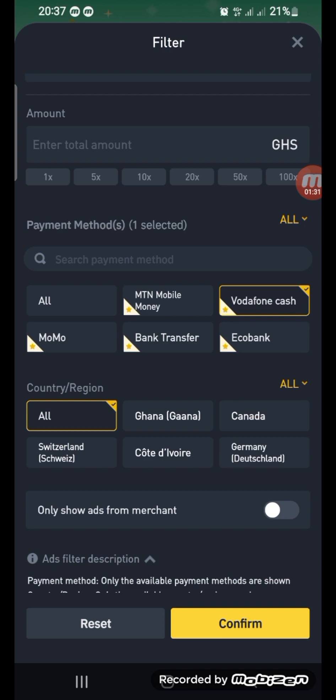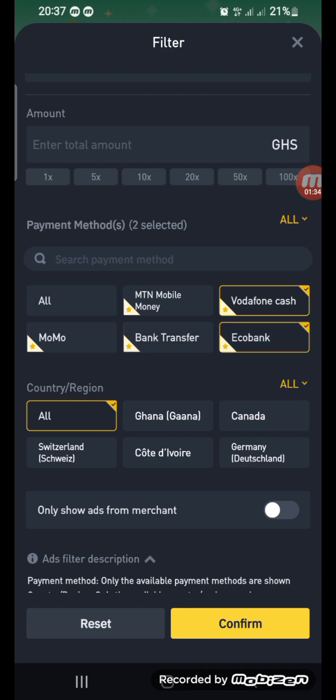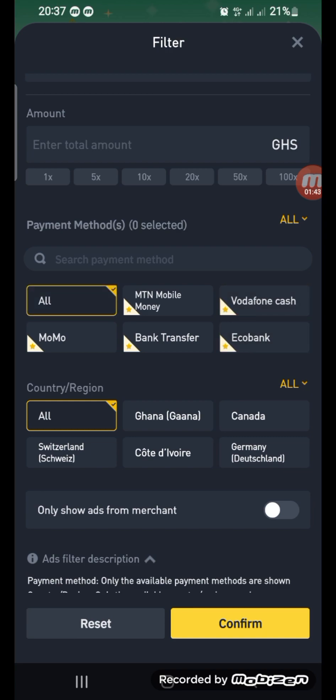You can either use MTN Mobile Money, Vodafone Cash, MoMo, bank transfer, Ecobank — we also have options by country. But today we are talking about how to filter using your mobile network, the network that you are using.